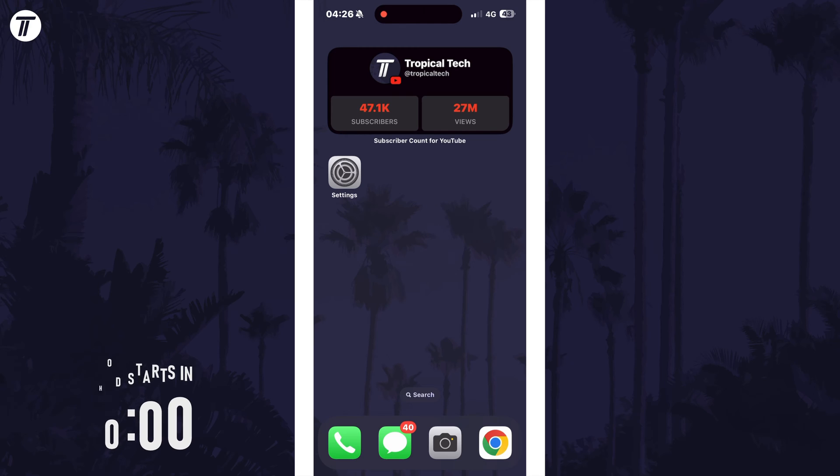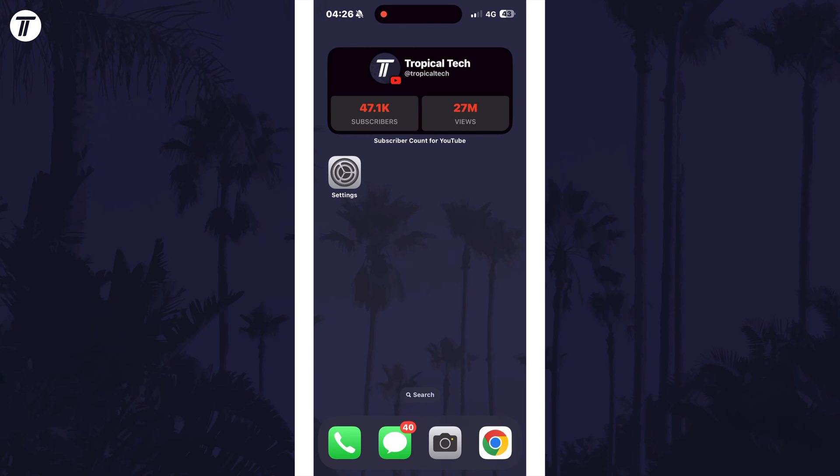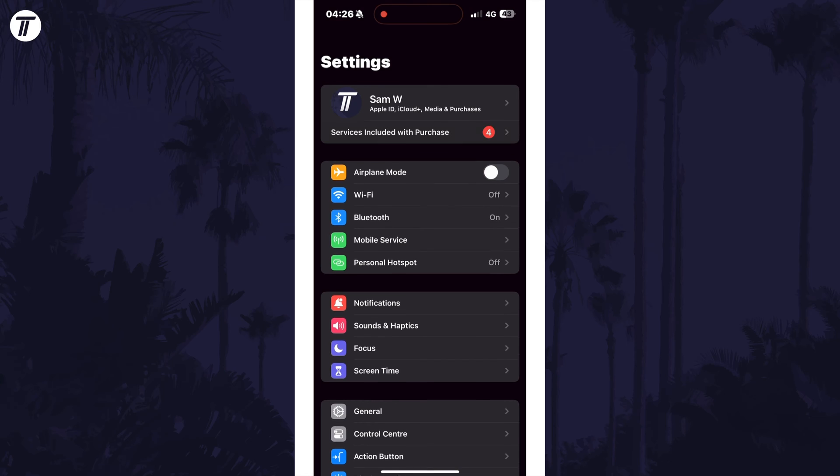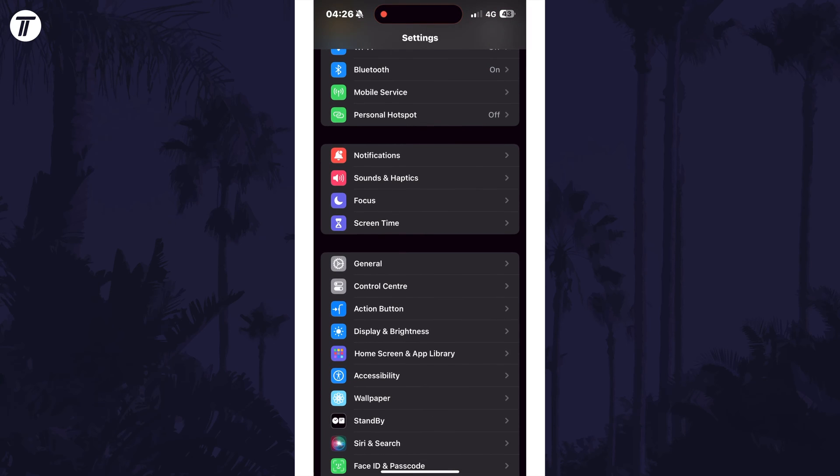To manually set the date and time, open the settings app first and then choose general from the list.